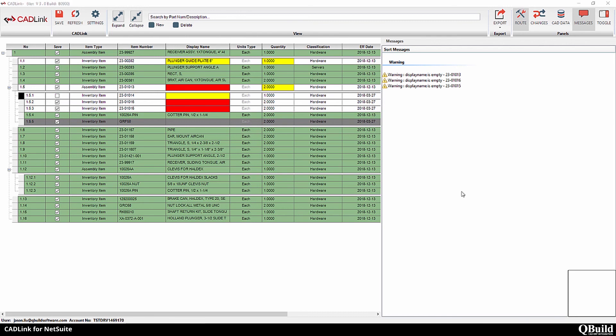CadLink also lists warnings to ensure that quality data is entered in. Thanks for watching!